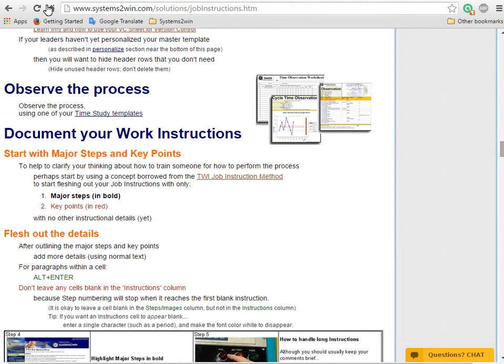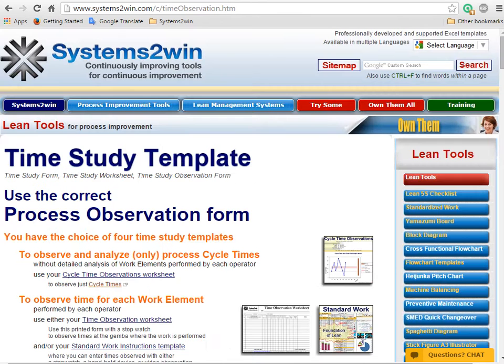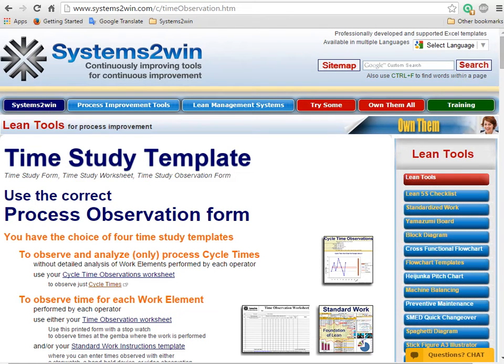Now that you've entered your header data, the next step is to observe the process. And you have a choice of several templates with online training for popular ways to do that.